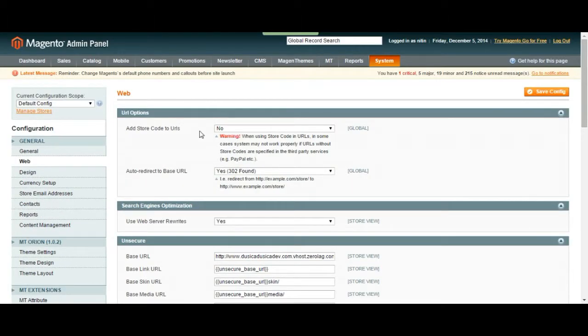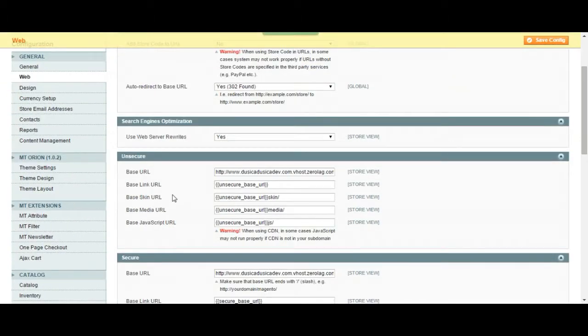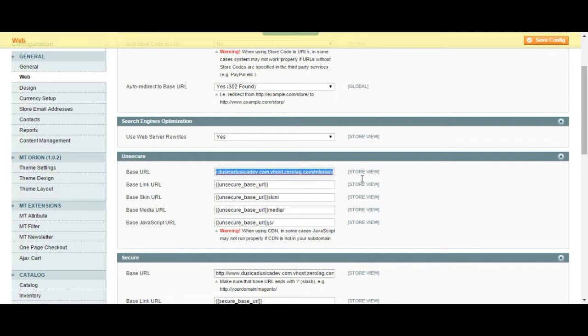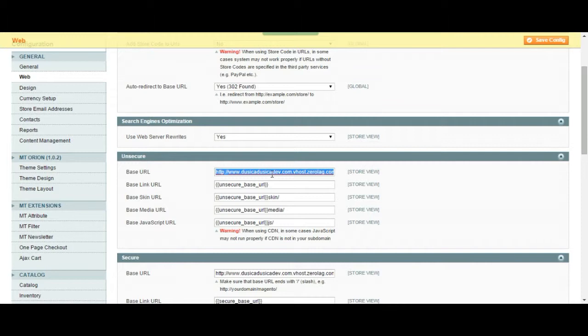But once again, don't change anything if you don't know anything about this page. So, we are going to see our URL here. URL is basically your address, your web address. This is the main base URL for your page. If we copy paste this link it is just going to take us to our home page.